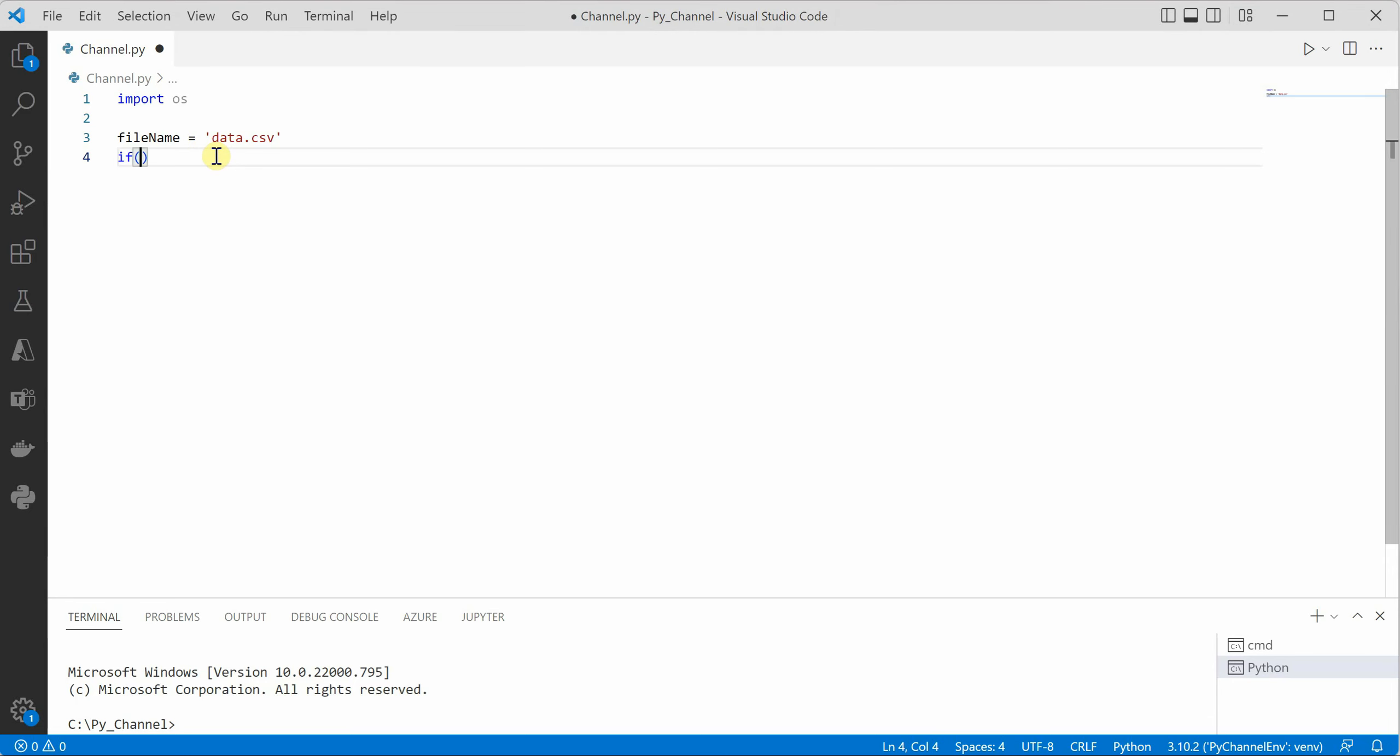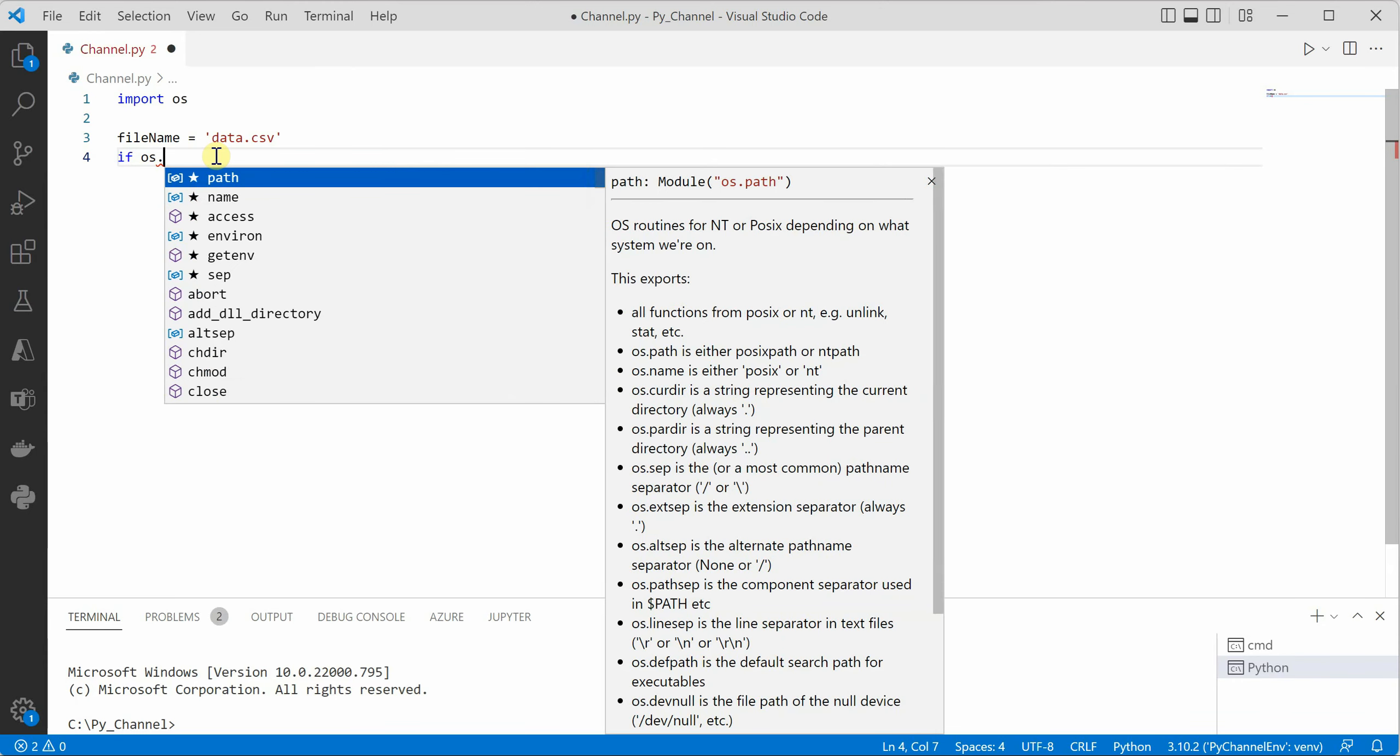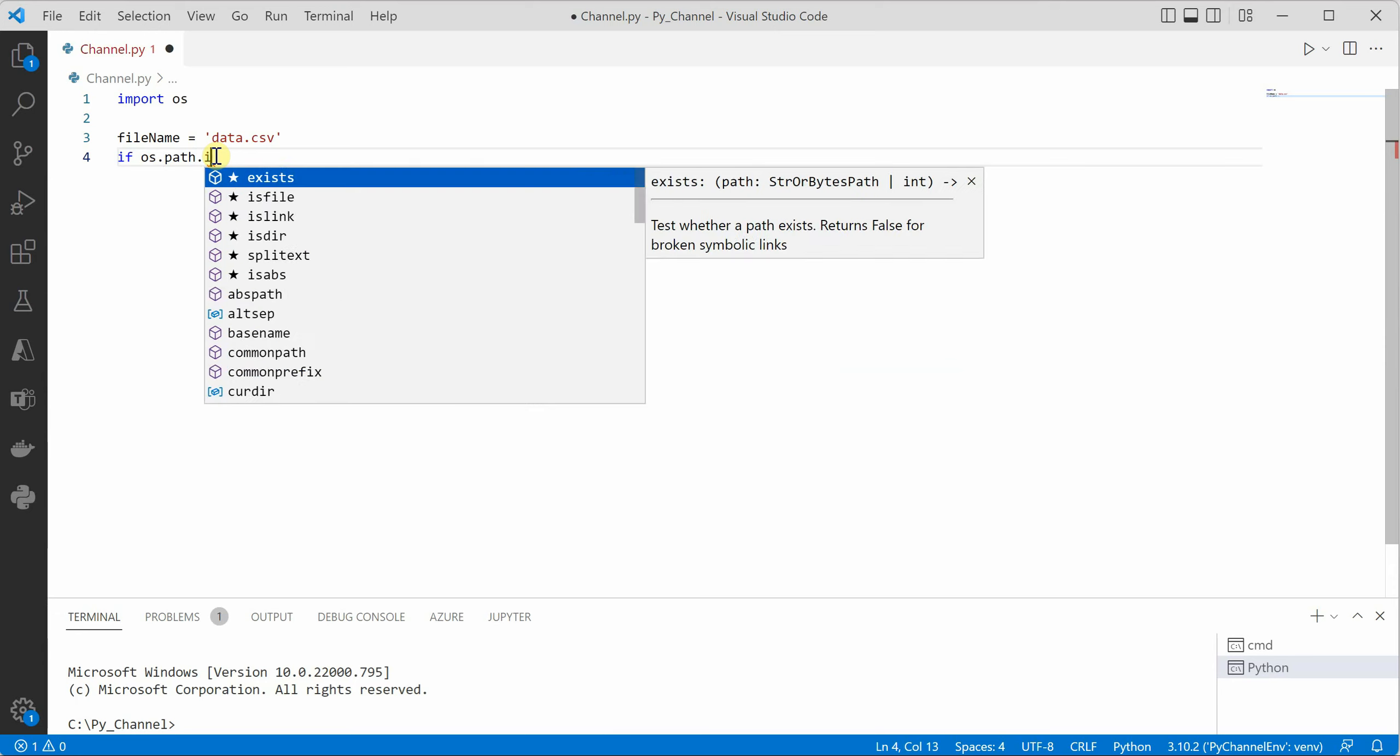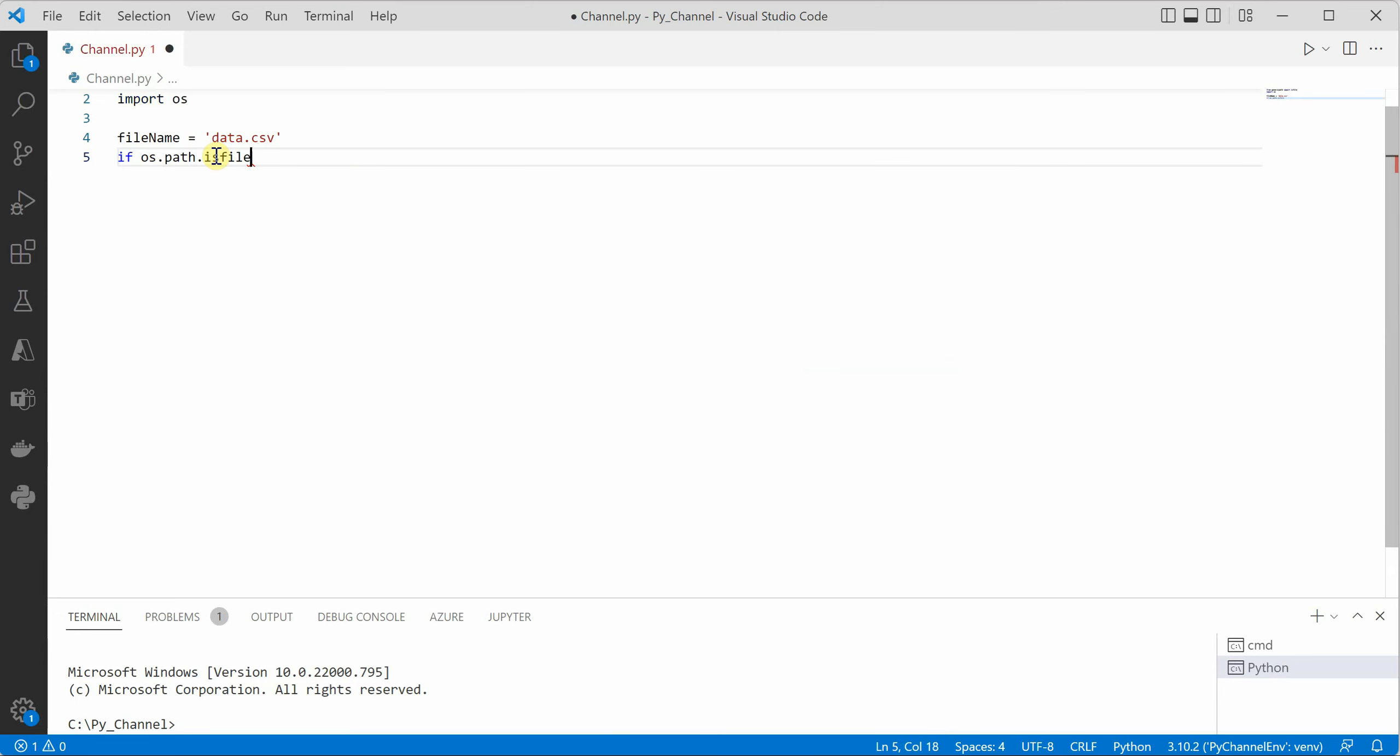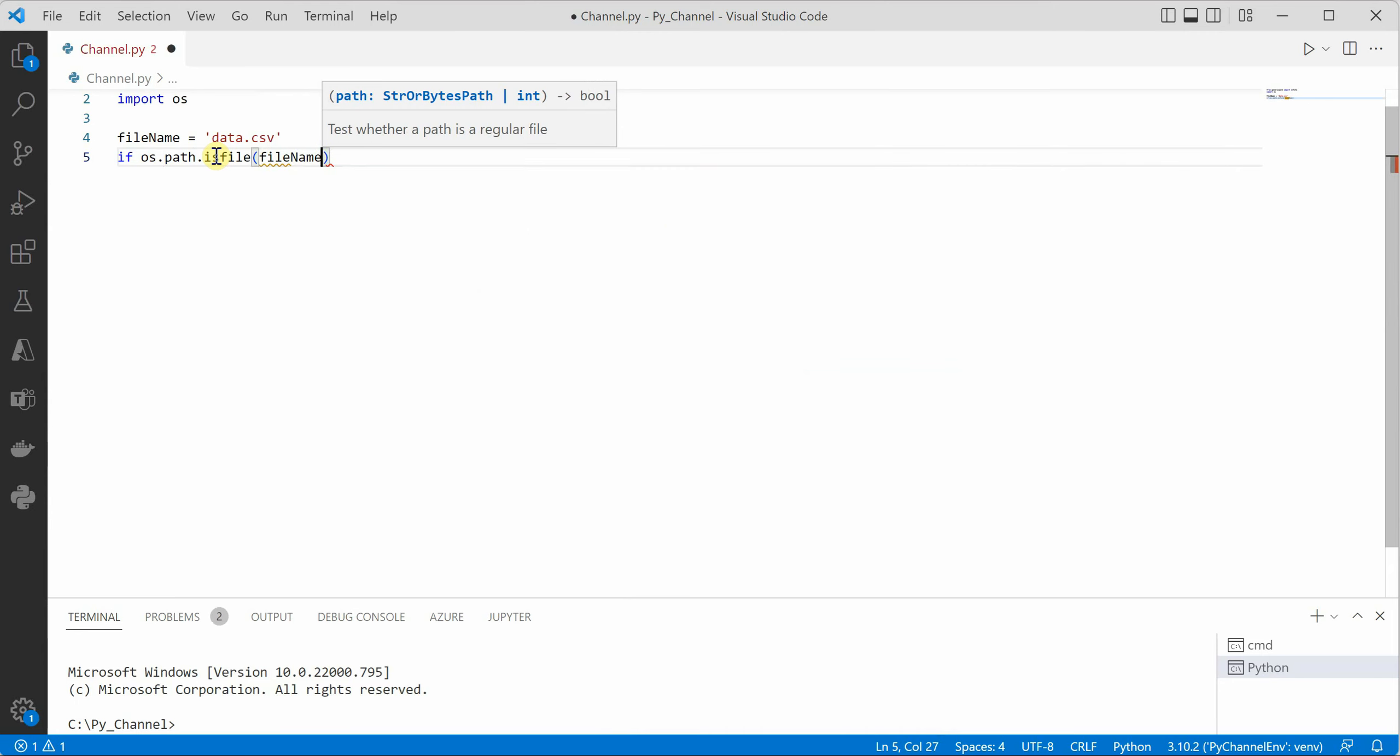So let's begin. So here I am saying if OS dot path and then we will call isfile because we are going to check for file here and the file name would be in the variable filename.